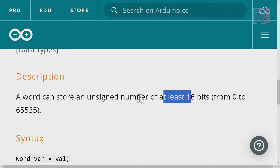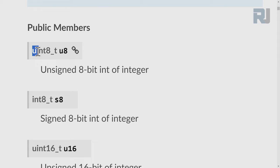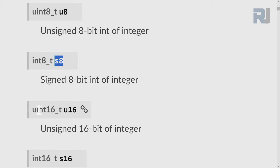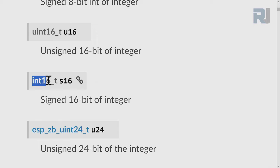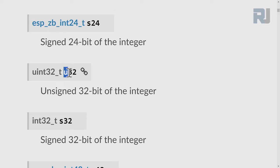Here is a data sheet from Espressif showing their data types. We have unsigned variable types — for example, u8 means unsigned 8-bit, and the signed 8-bit version is also available. For unsigned 16-bit you use the corresponding type, and signed integer types are available as well. You can also use signed 24-bit, unsigned 32-bit, and signed 32-bit types.